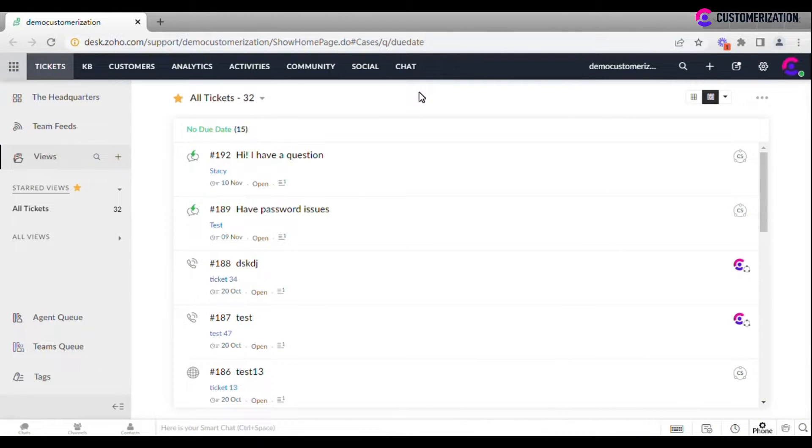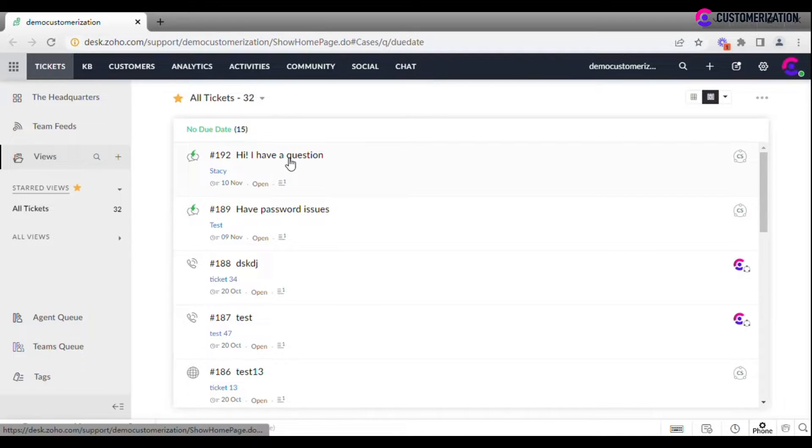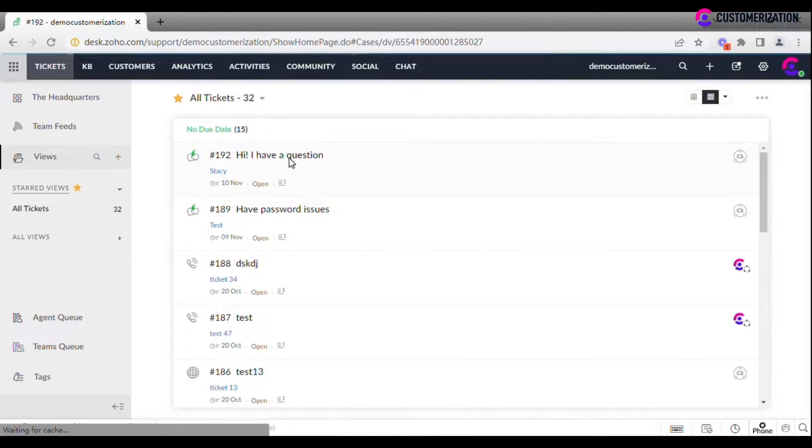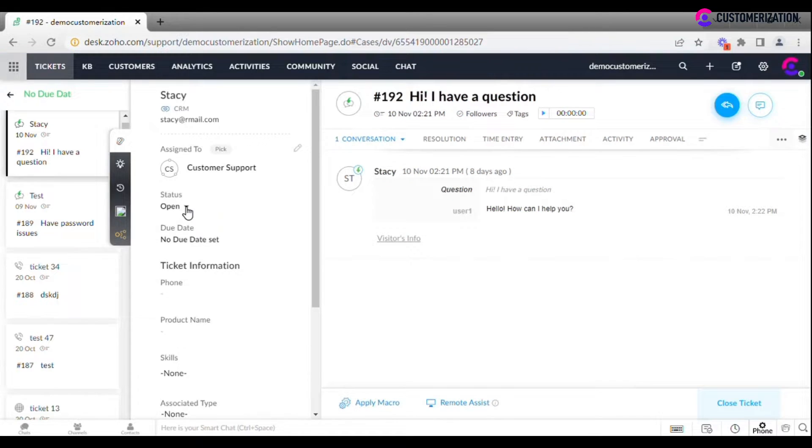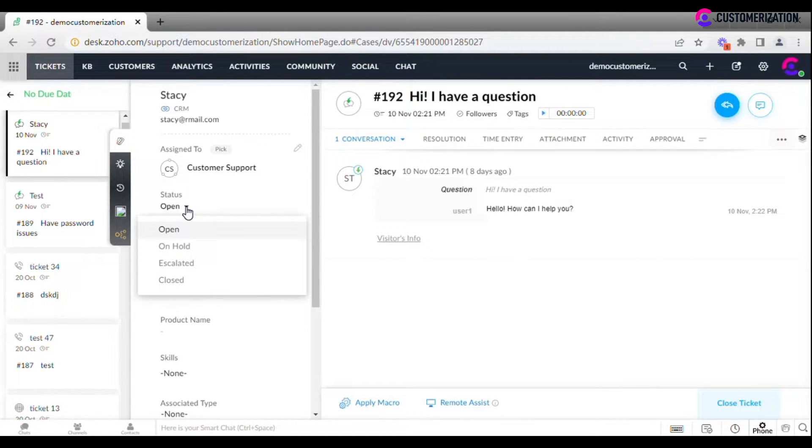Zoho Desk offers several default ticket statuses for use: Open, On-Halt, Escalated, and Closed.